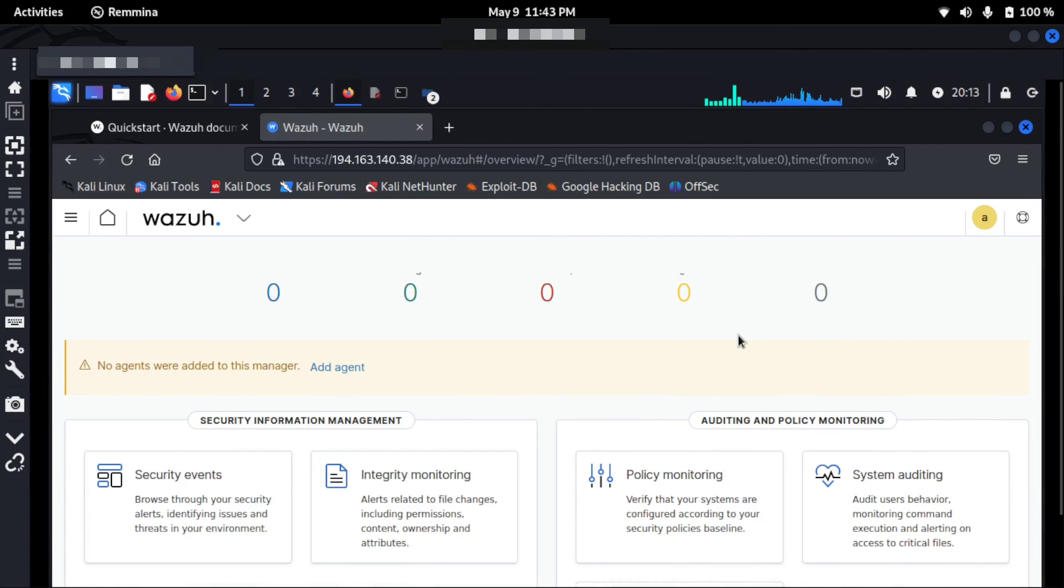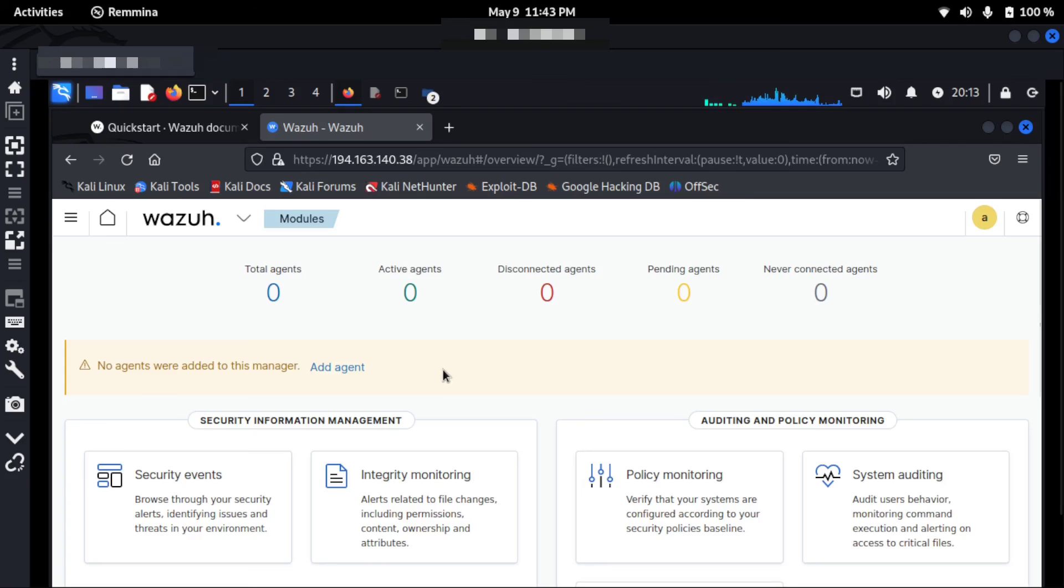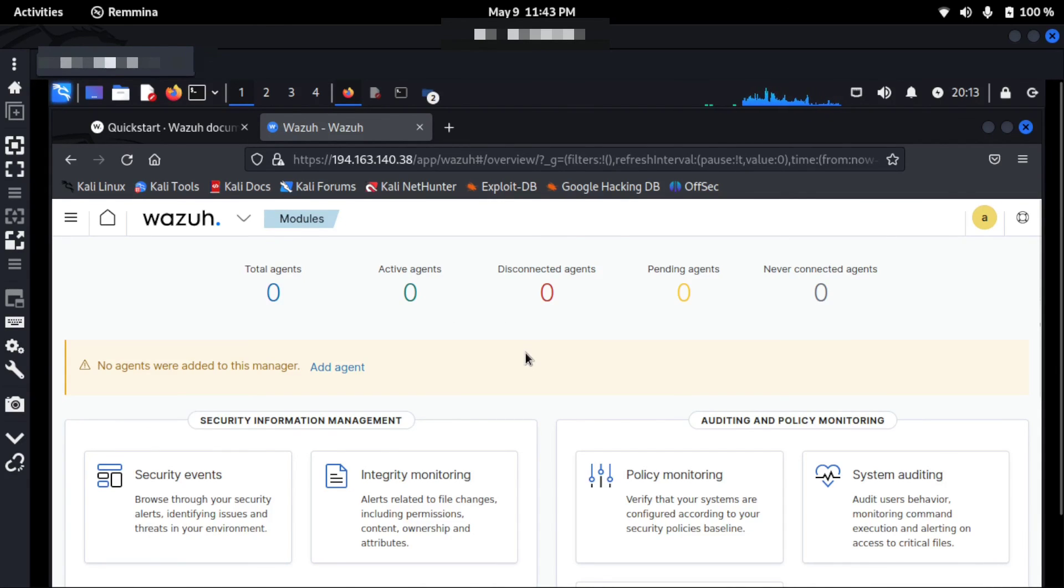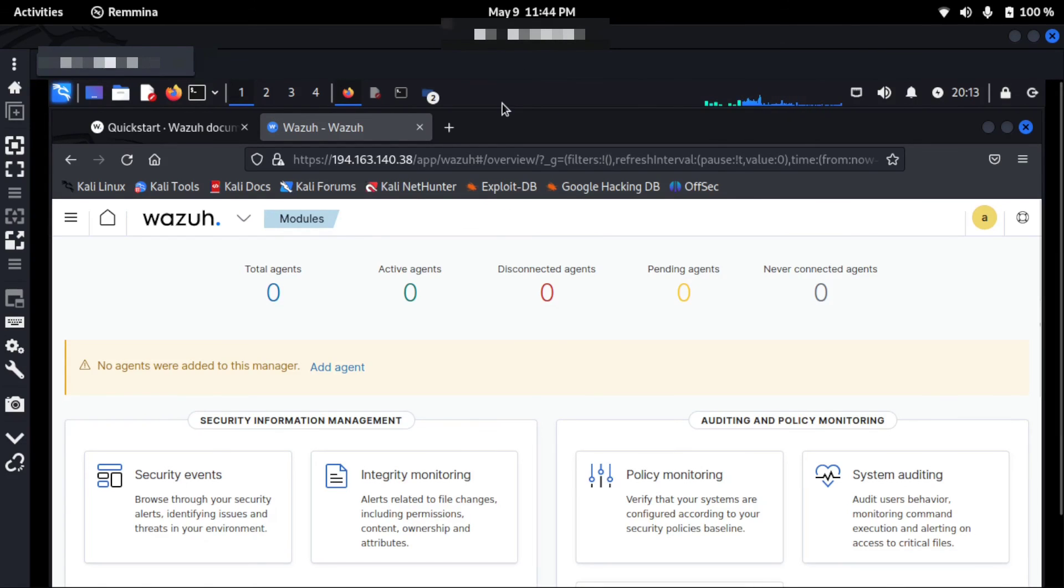Now I'm presented with this screen. I don't have any agents, but I can add agents and then monitor using this dashboard. So in my upcoming video, I will give you more demonstration on how we can set up and add agents and get logs using Filebeat and so on. Thanks for watching. I will end the video here.